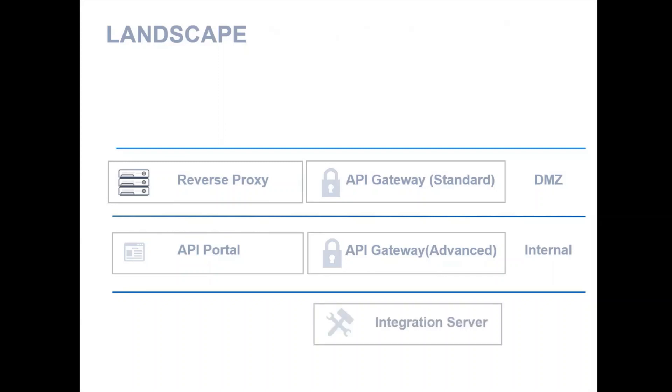Finally, the Integration Server is placed in another internal zone, or it could stay in its own zone.